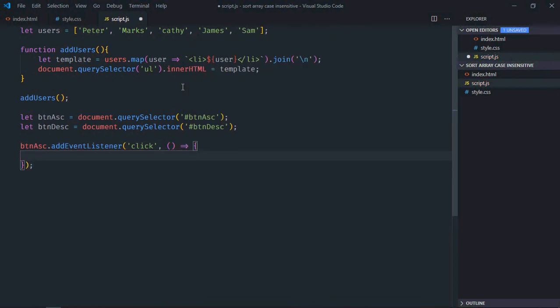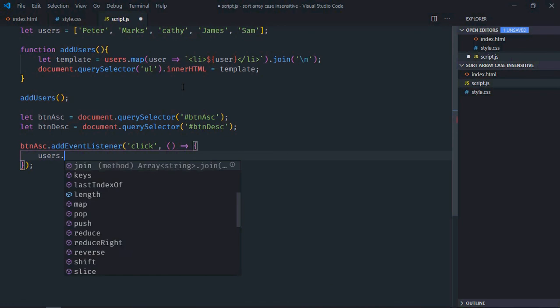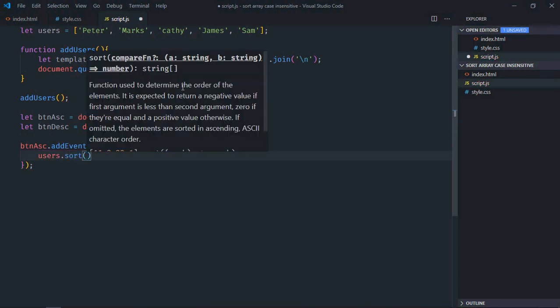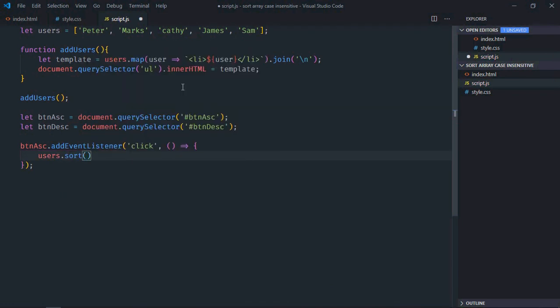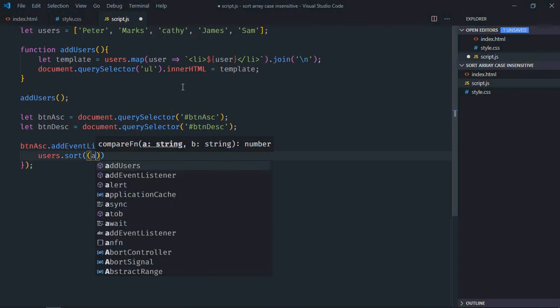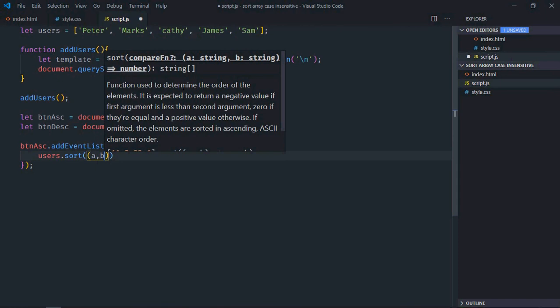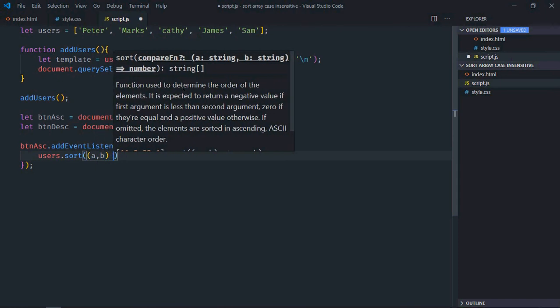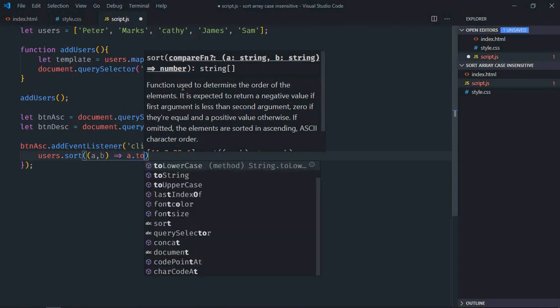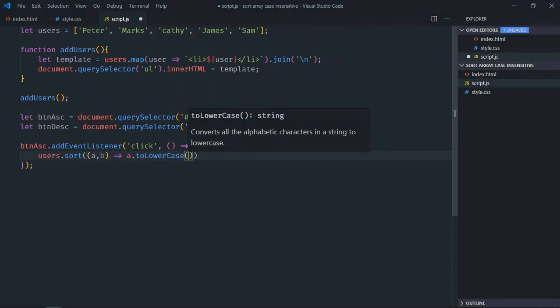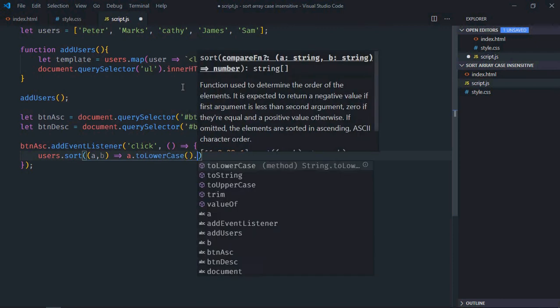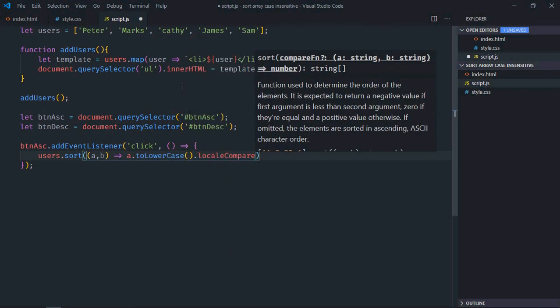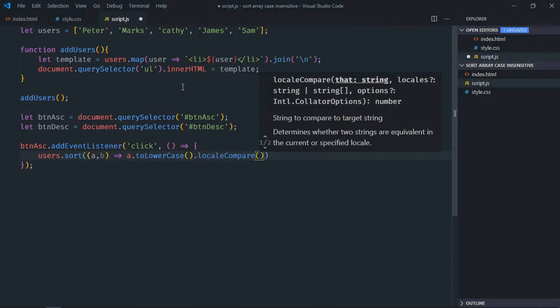So for ascending we'll go with this logic: users.sort and we need to pass our anonymous function here. So logic will be a and b. So a dot toLowerCase, here we'll make use of localCompare method and we'll compare with the second item, and it will be b dot toLowerCase.